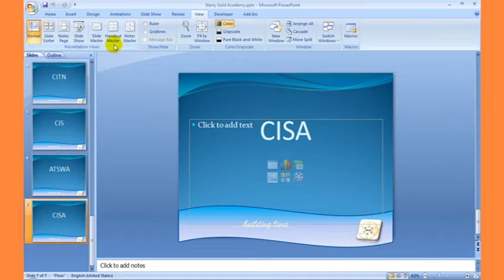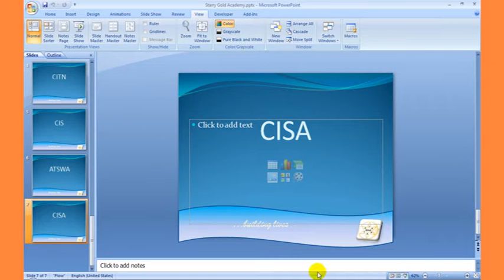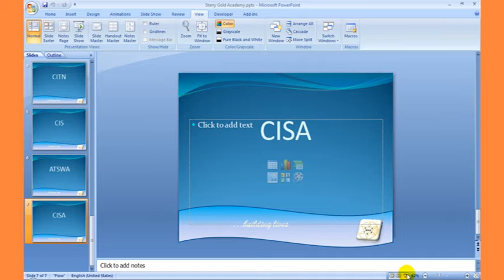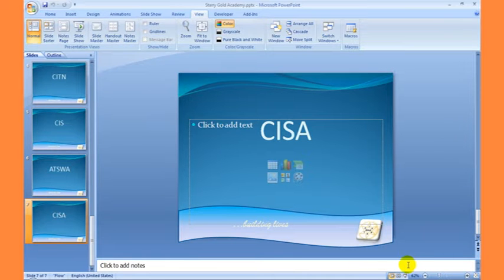We can also get our Slide Master view, Handout Master view, and Notes Master view by holding down Shift on our keyboard and clicking on any of these view options. If I hold down Shift and click on this Normal view, it is going to open the Slide Master view. Holding down Shift and clicking on it will open the Handout Master view, and holding down Shift on the other option will bring up the Notes Master view.